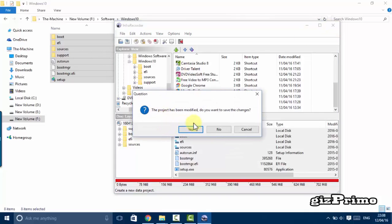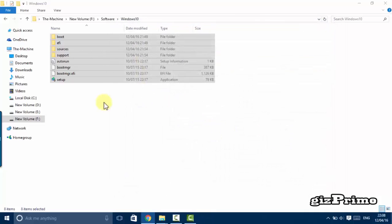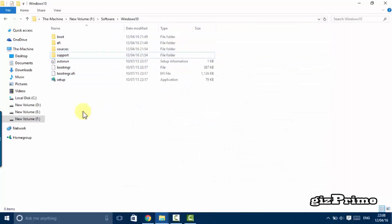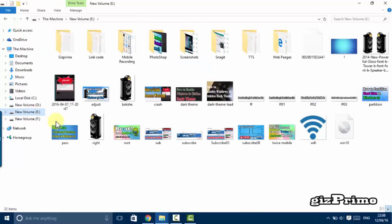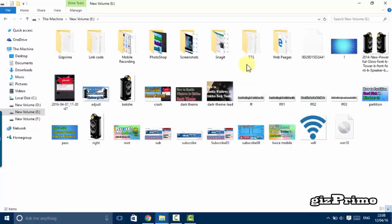I don't want to save this project so click no, now I go to my E drive. Here you can see my new Windows 10 in disk image format.